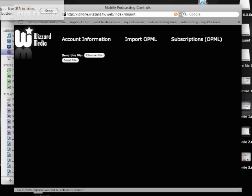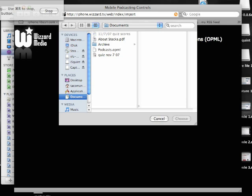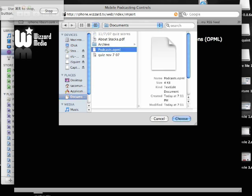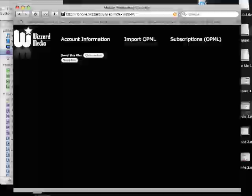This is still a little rough around the edges. We're choosing the file and I'm navigating to my documents folder to look for that podcasts.opml document. I'm choosing that and sending the file to Wizard. It's imported. So now I've imported my subscription list from iTunes into my account on wizard.tv.